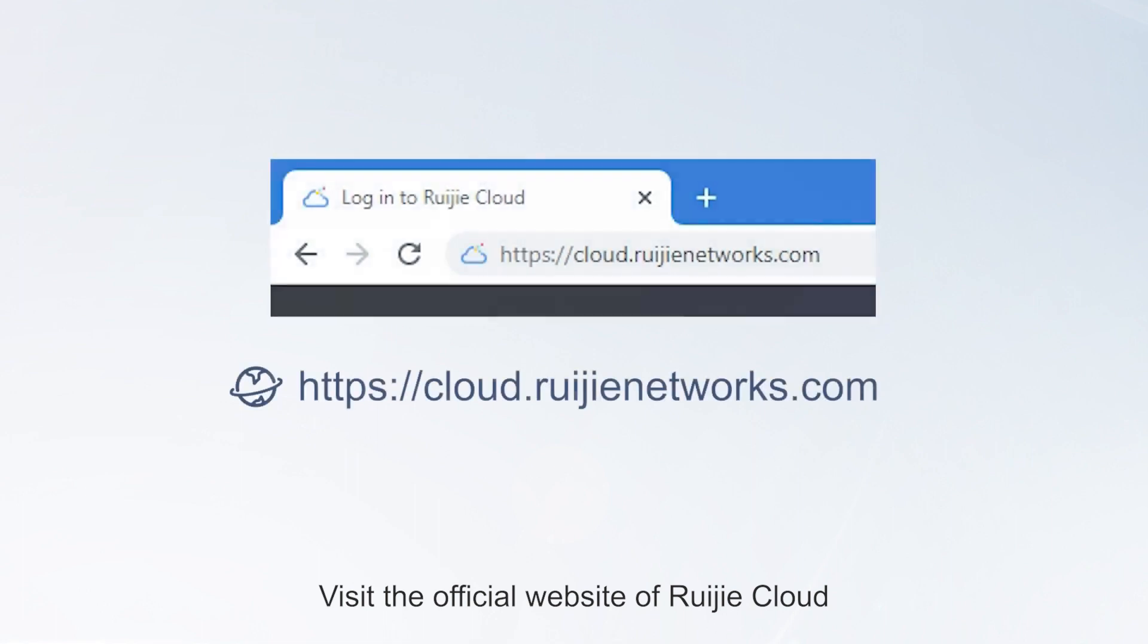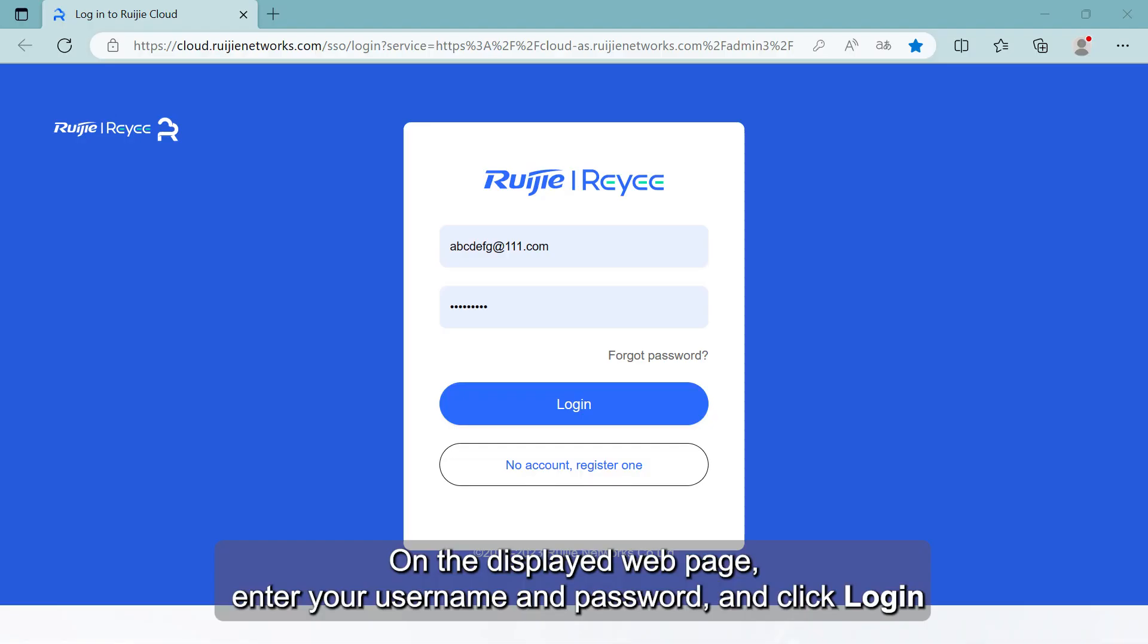Visit the official website of Ruijie Cloud. On the displayed webpage, enter your username and password, and click Login.